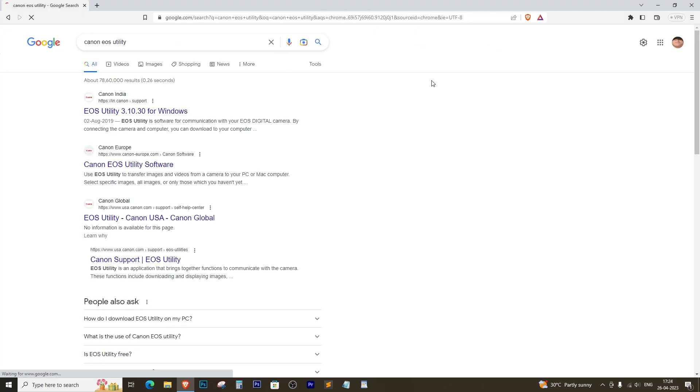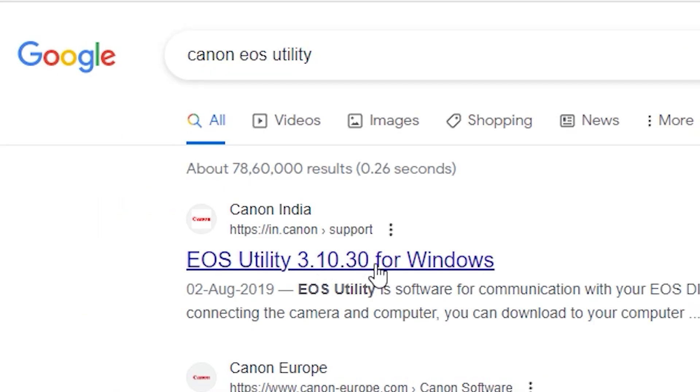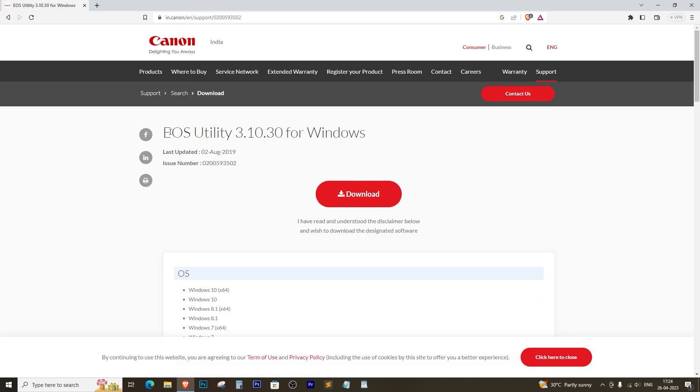Head over to Google and type Canon EOS Utility in the search bar. Click on the official Canon website and download the software. Easy peasy, right?